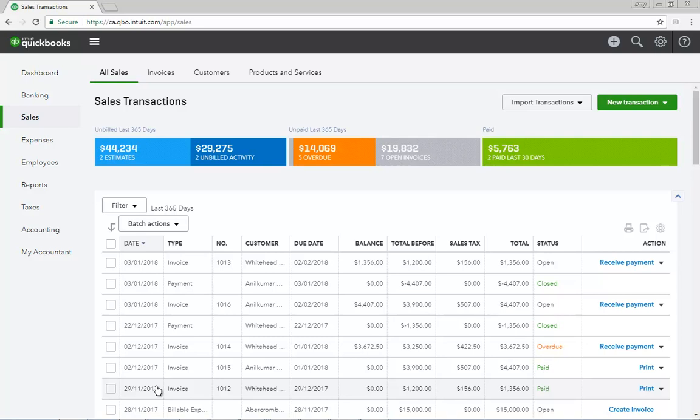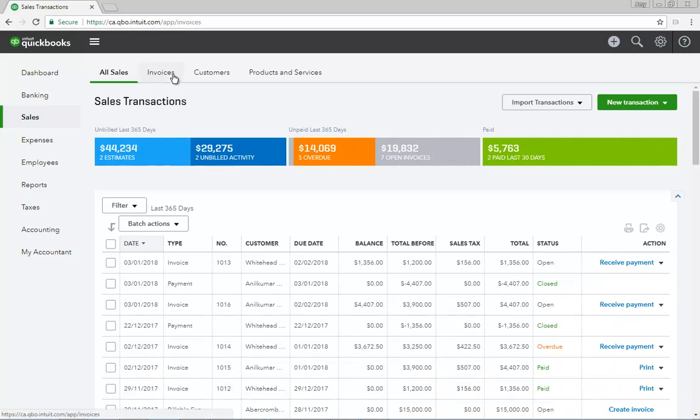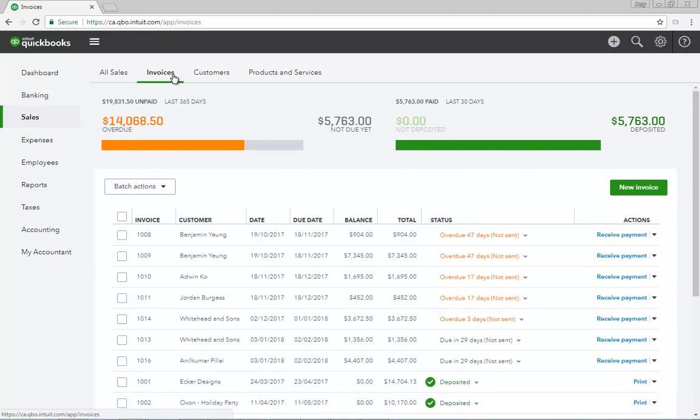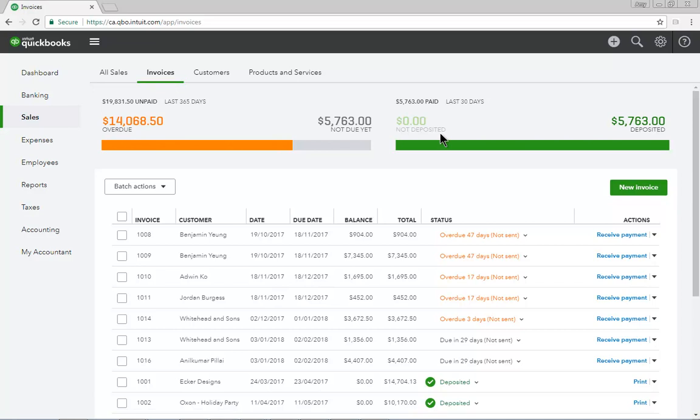Click Invoices to display the Invoices dashboard. First, this page provides a graph of overdue and not yet due invoices. To the right, QuickBooks displays a graph of funds not deposited and deposited in the last 30 days.